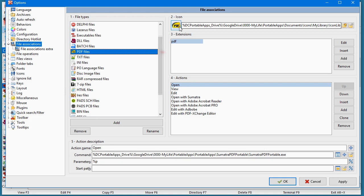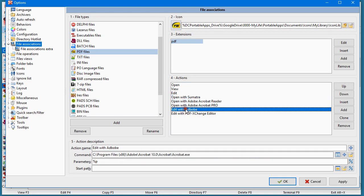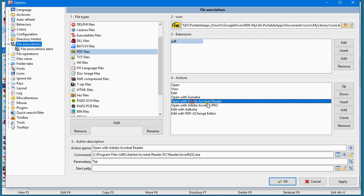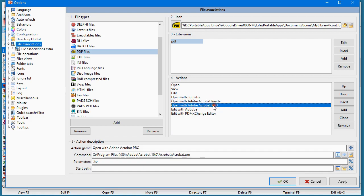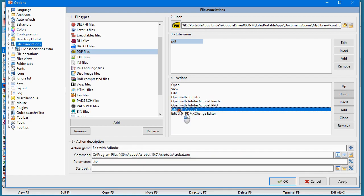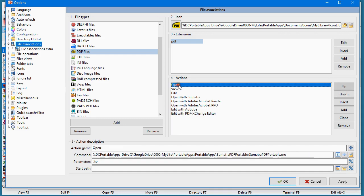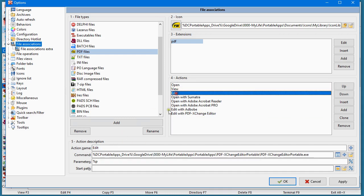You may configure the icon and all the actions, depending if you want to open it with Adobe Acrobat Reader, the Pro, or to be able to edit it. You may configure the Open, View, and Edit. Anyway, you configure that menu there.